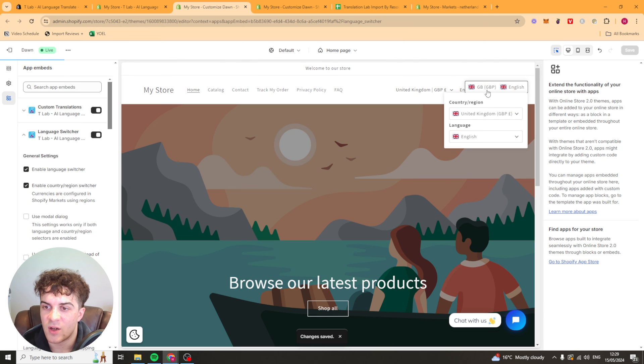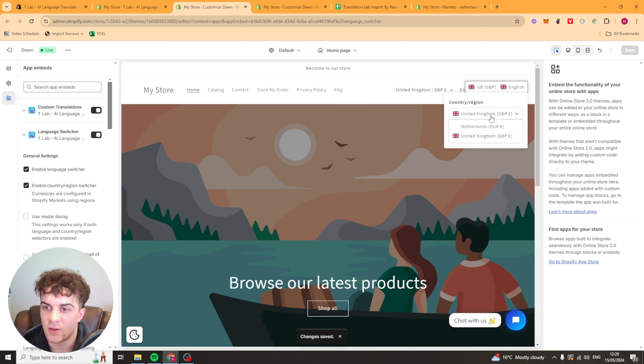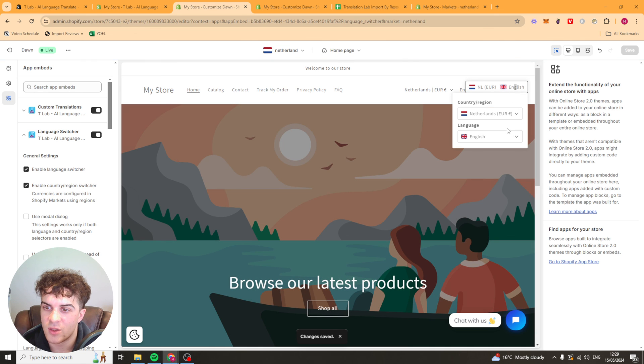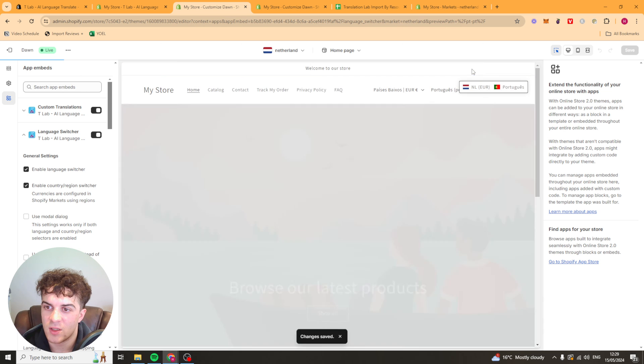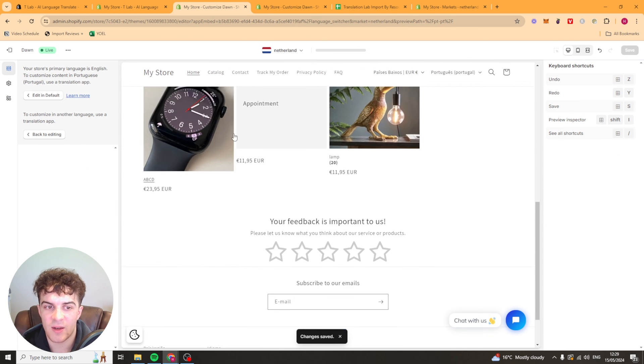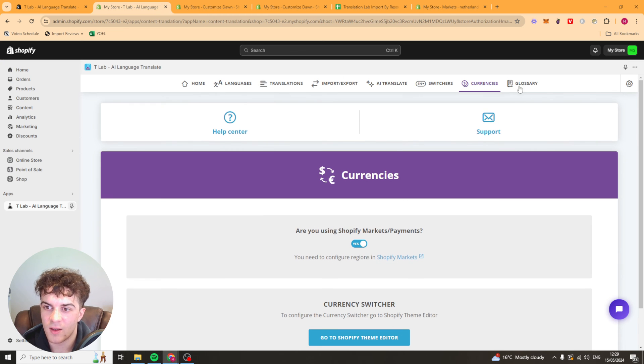And you can see it's showing up here. This is going to be the currency converter. So they can click on this. They can change the country region or the language if they want to. So we've got Portuguese. And we can see now it's converted to euros like that.